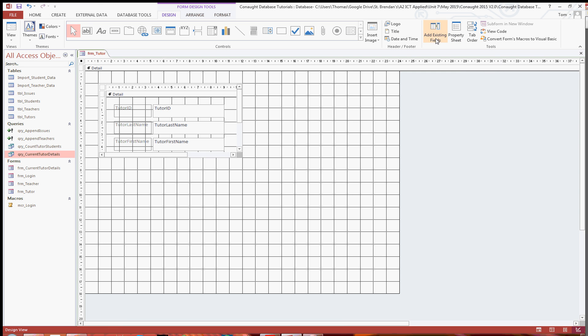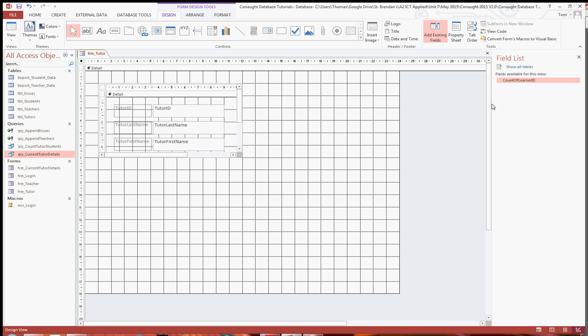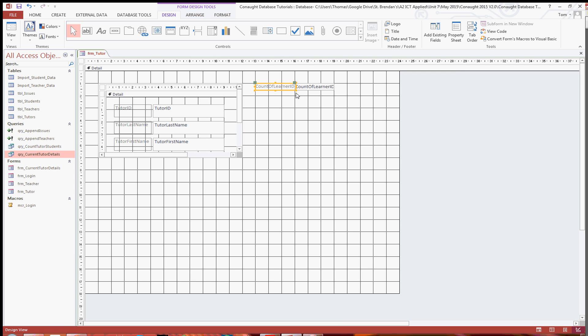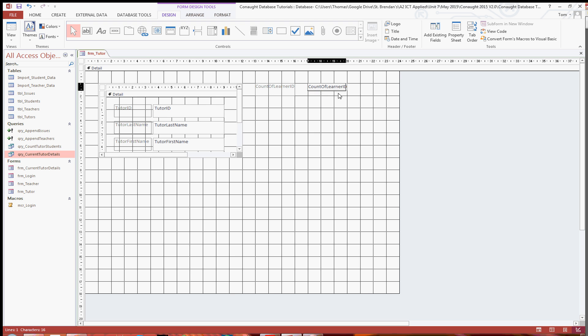Once again, you can close that and click on add existing fields. And as you can see, the only field is the count of learner ID. So if you double click that, then it will add it, most likely probably behind here. So what I'll do is I'll just drag that out from behind there, close that and all I'll do now is just resize it, move it around a bit and make it look better.